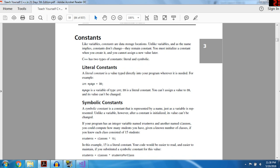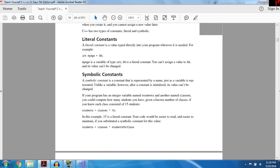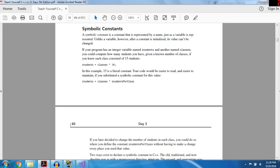Constants: like variables, constants are data storage locations, but unlike variables you can't change them — they remain constant once initialized. C++ has two types of constants: literal and symbolic. A literal constant is a value you type directly into your program whenever it's needed. For example: int myAge = 39 — myAge is a variable of type int, and 39 is a literal constant. You can't assign a value to 39 and its value can't be changed. A symbolic constant is a constant represented by a name, just as a variable is, but its value cannot be changed after initialization.